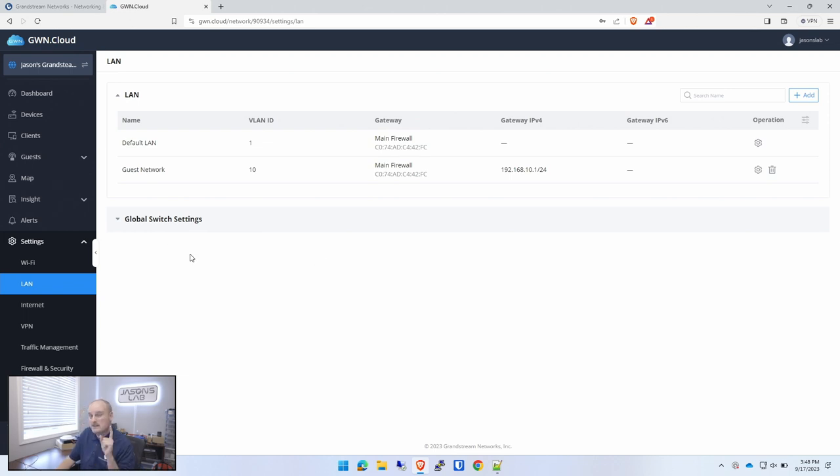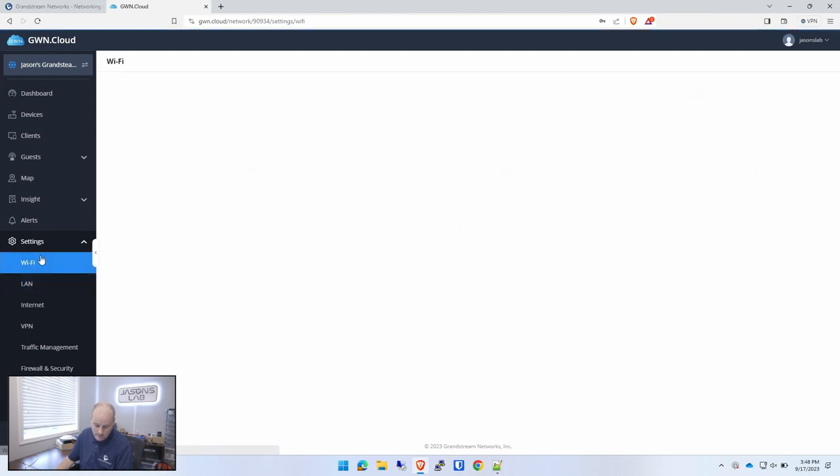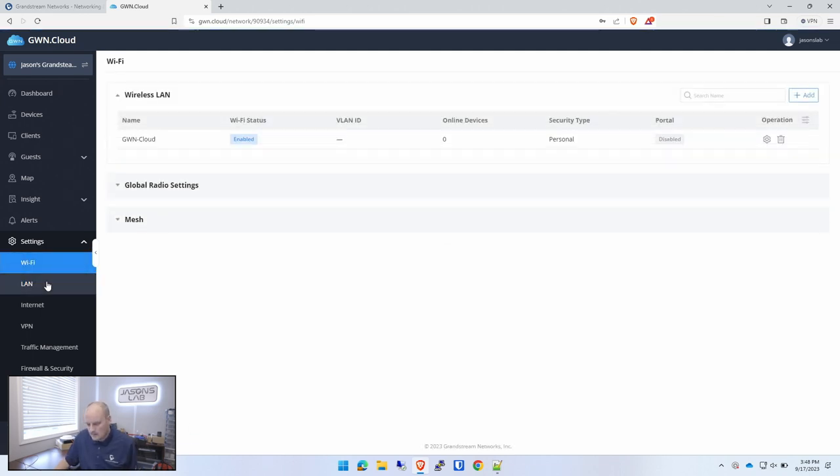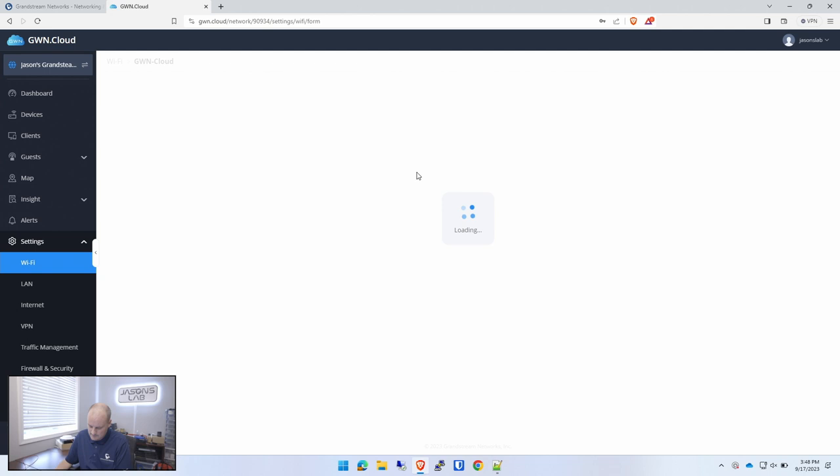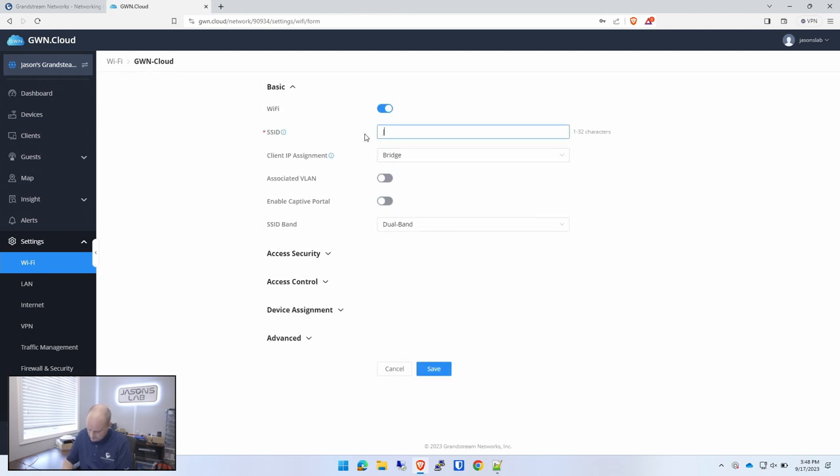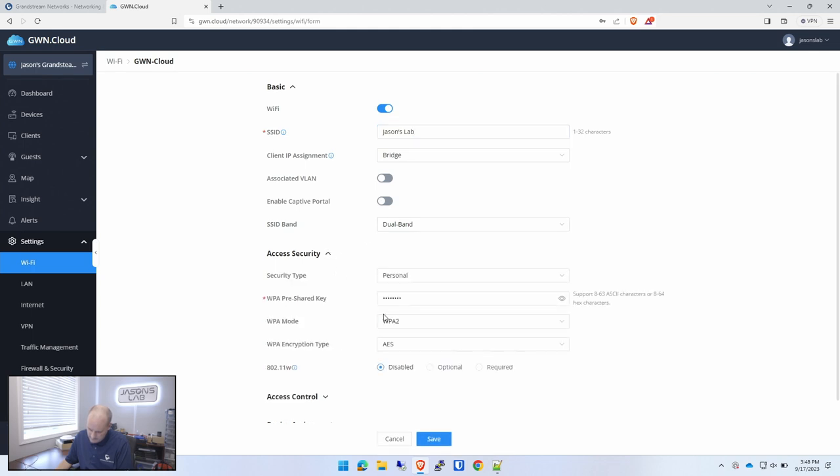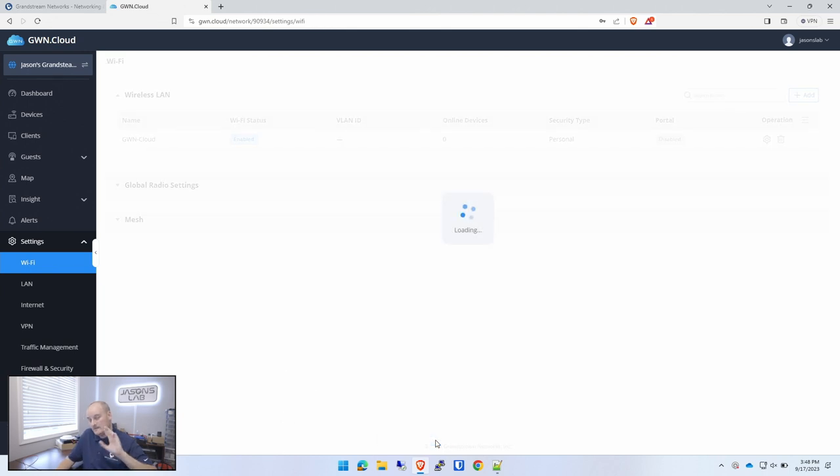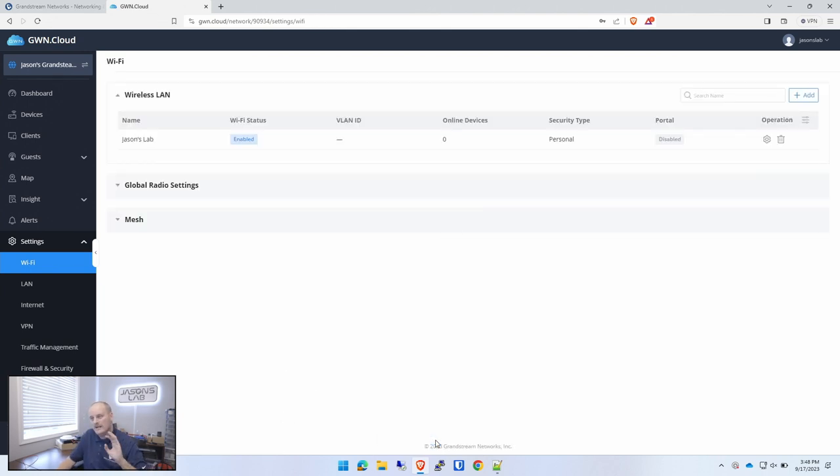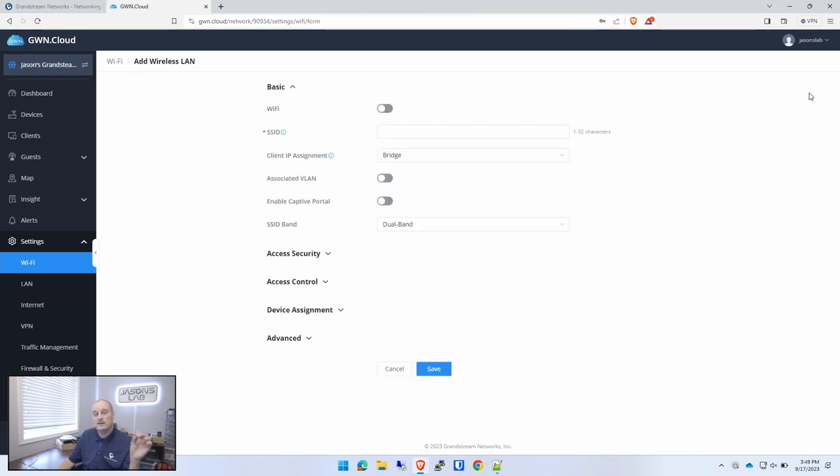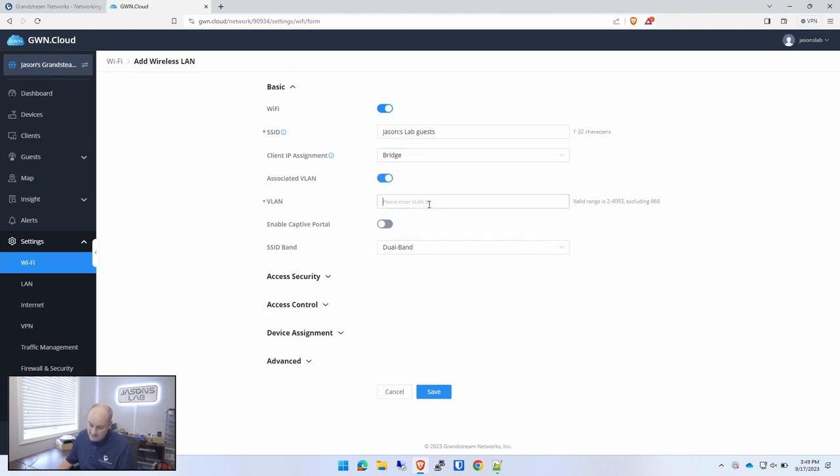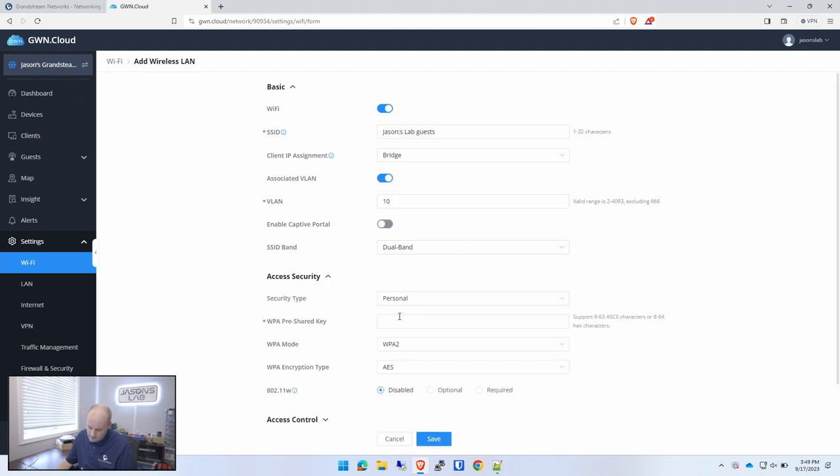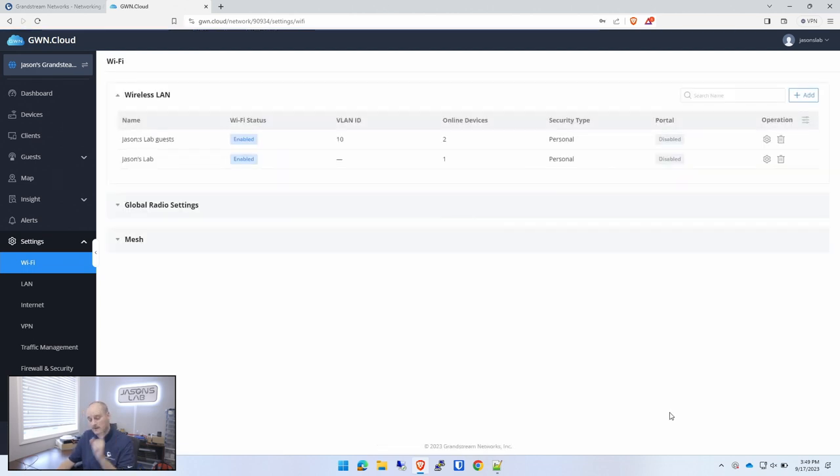And now we just need to set up two WiFi networks and then assign those. So we'll go to WiFi. The default one is GWN cloud right here. We're going to change that. We're going to call this Jason's lab. And for security, we'll give it a password. Basic, very basic setup. The second video, I'll go over more in-depth settings on here, but right now we'll just leave it as this. So we'll save that. And then what we'll do is we'll go add and we're going to create the guest one. Turn that on because we want it to be WiFi. We want to go bridge and then associated VLAN. We want to use the guest network that should drop down. There it is right there. Then we'll add a password. Save and done.